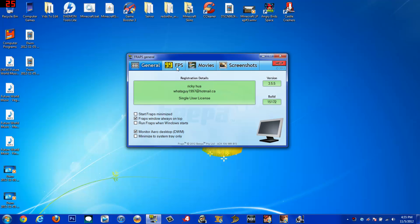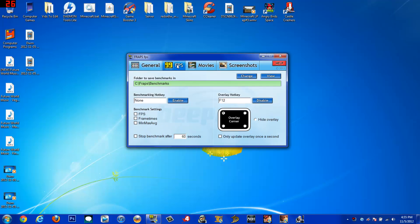So what you're going to do is go into FPS. If you don't have a benchmarking hotkey set, that's great. Just go ahead and cut that off. If you see any of these checked, uncheck these, uncheck that, uncheck this, most definitely.